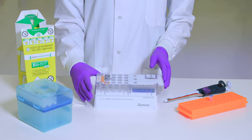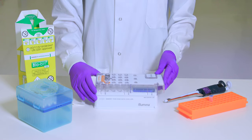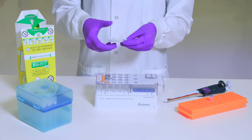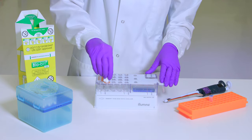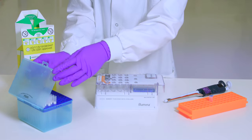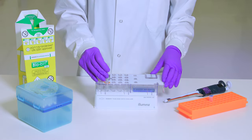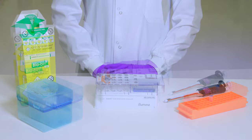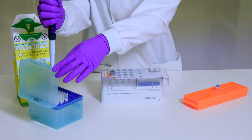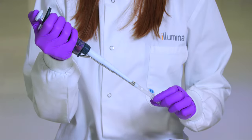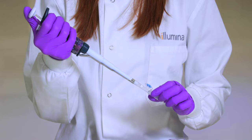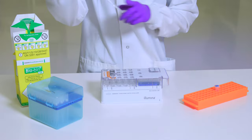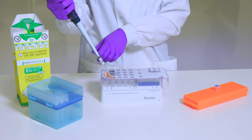When the reagent cartridge is fully thawed and ready for use, clean the foil seal covering the reservoir labeled load samples with a low lint lab tissue. Pierce the foil seal with a clean 1 milliliter pipette tip. Pipette 600 microliters of prepared samples into the reservoir labeled load samples. Avoid touching the foil seal.